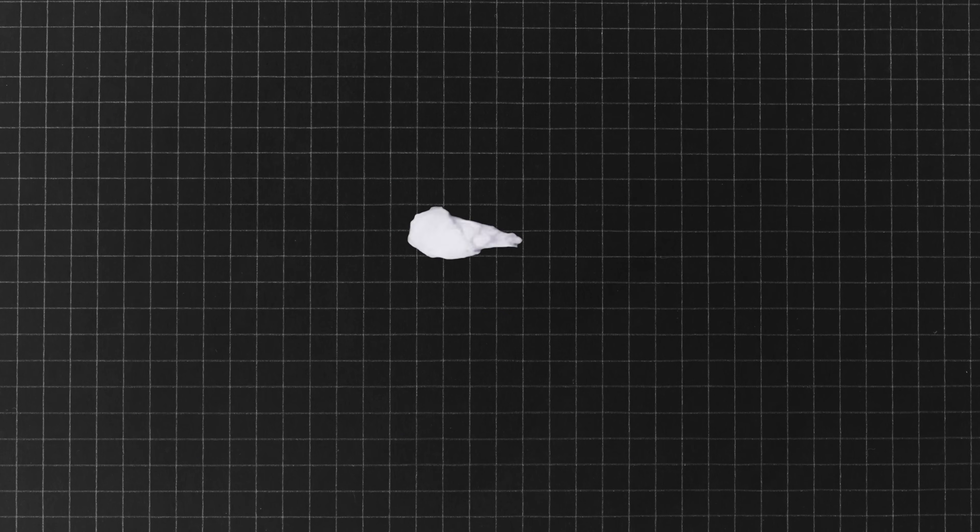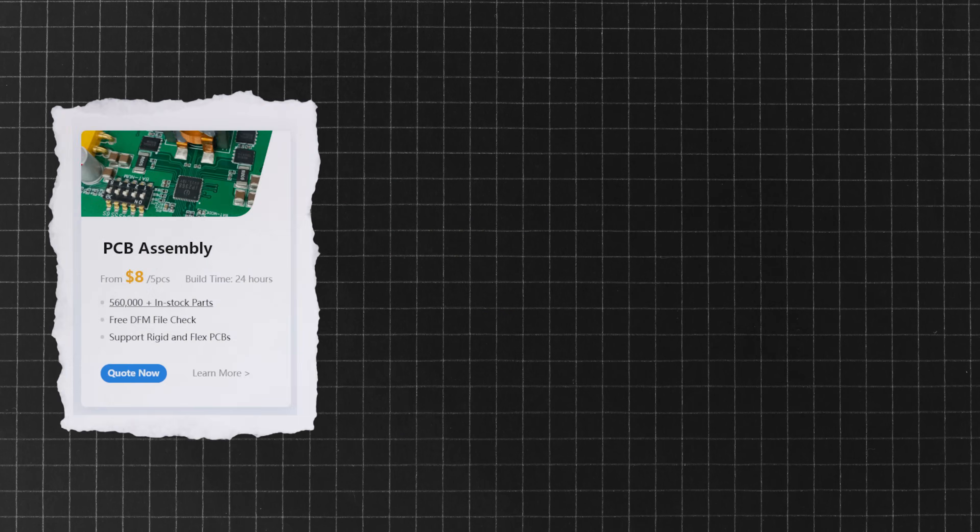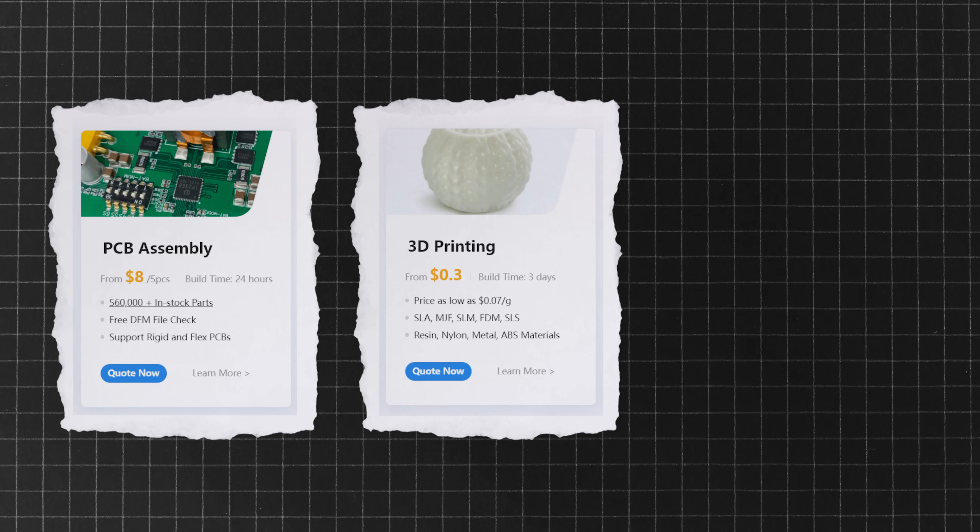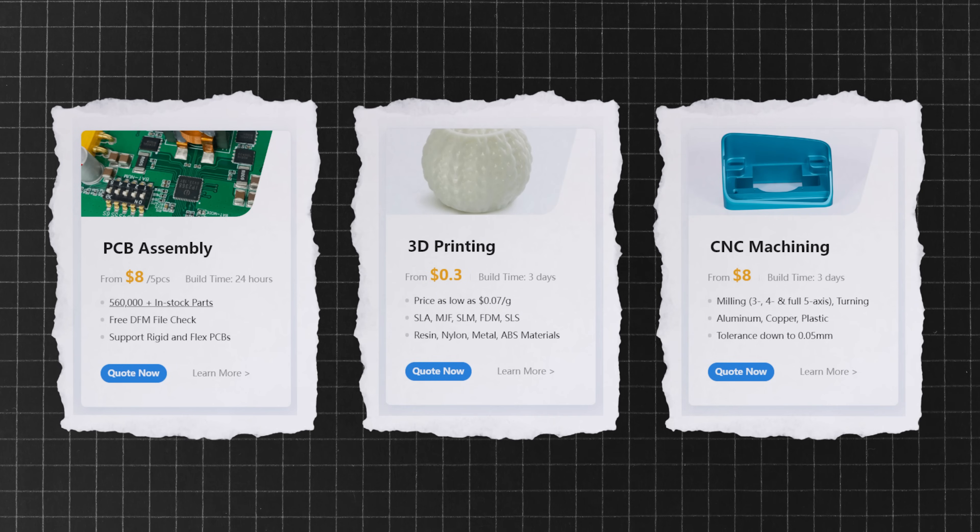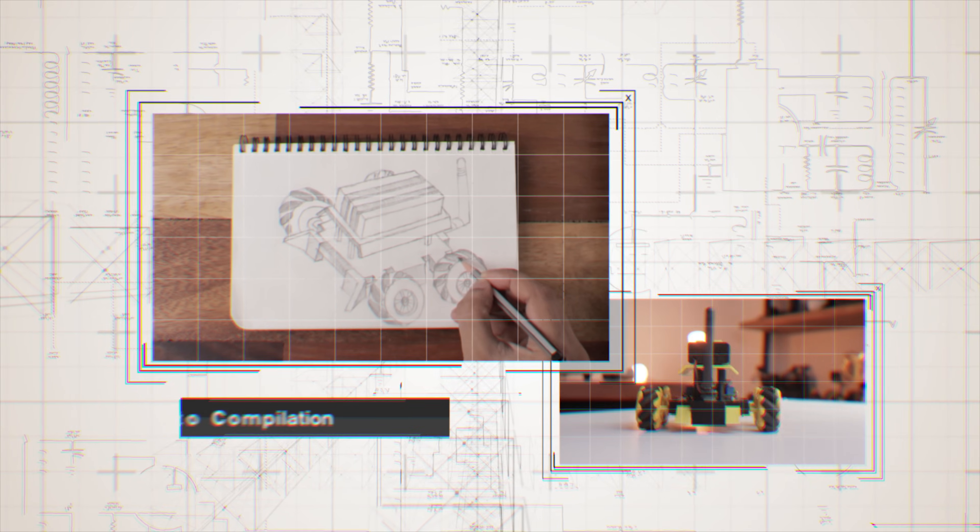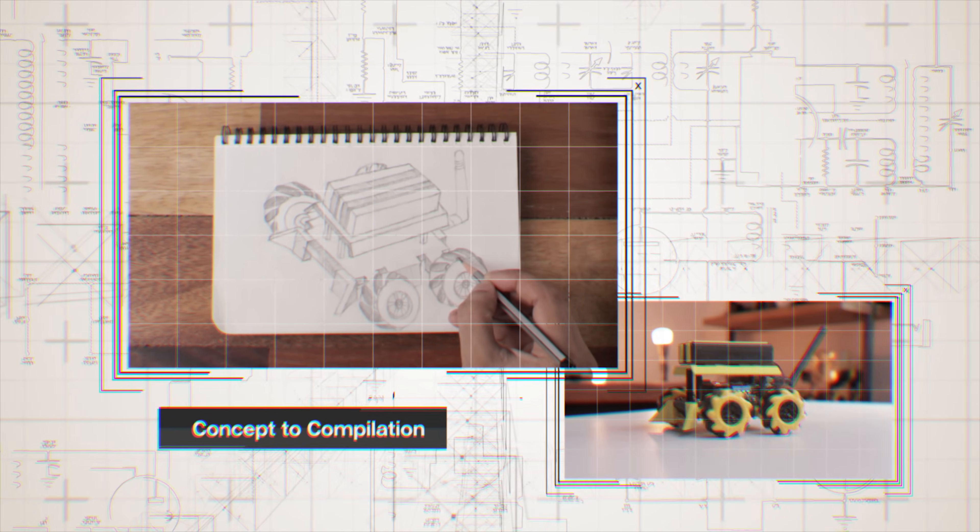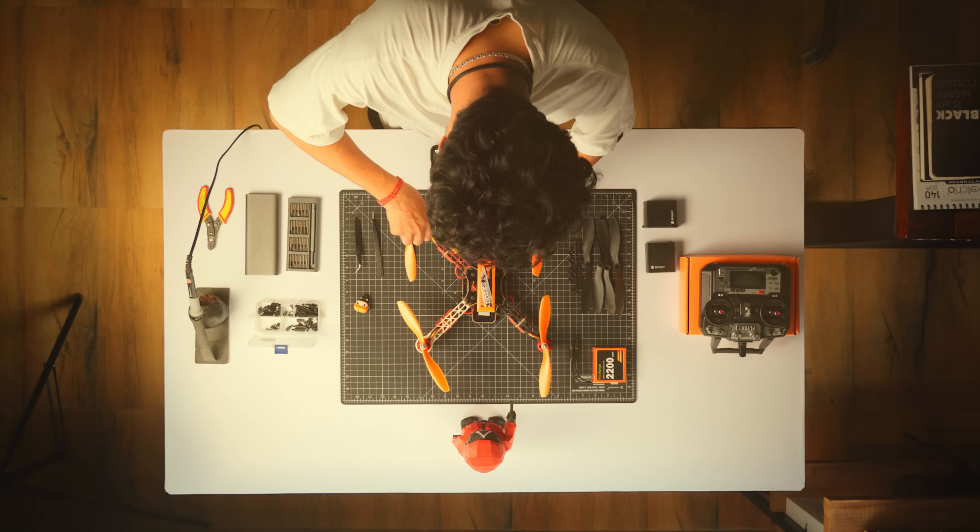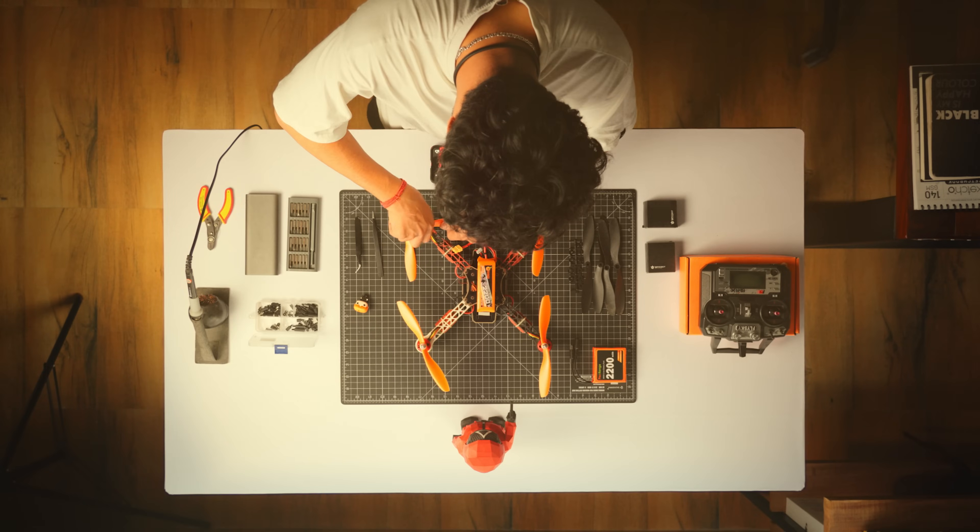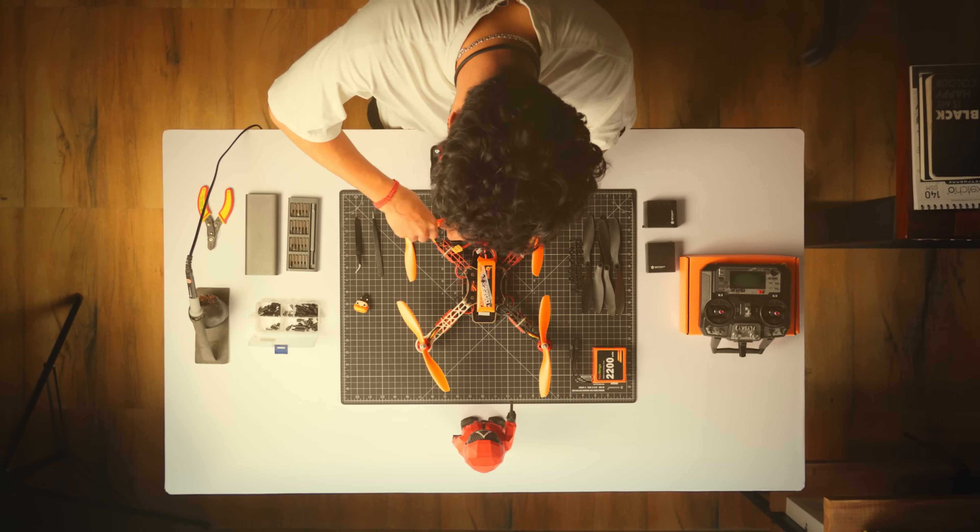But that's not all. JLCPCB also offers PCB assembly, 3D printing and CNC machining, allowing you to take your projects from concept to completion all in one place. So if you're a maker like me and want the best for your project, check out JLCPCB.